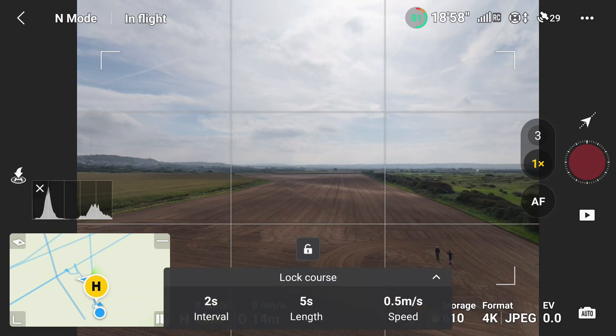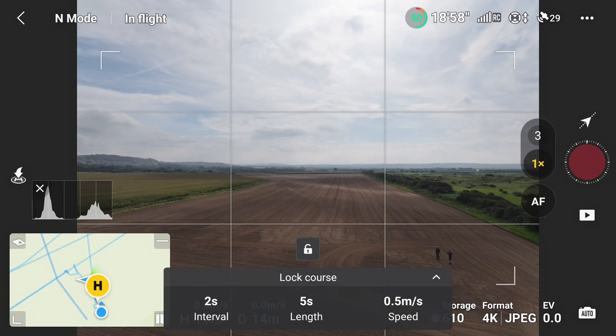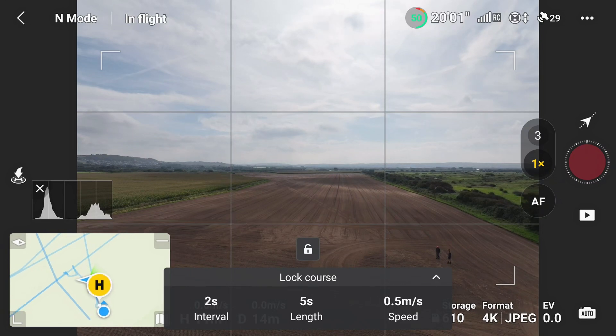DJI limits the interval for hyperlapse to a photograph every two seconds, which is quite a good starting point. You can also make it longer — say five seconds — for a quicker-moving scene. It goes up to 30 seconds.